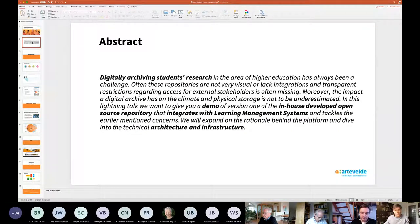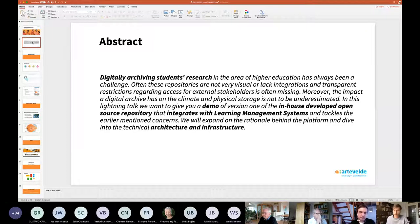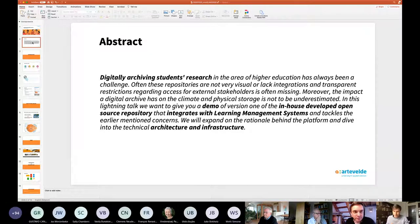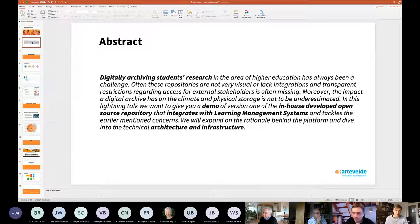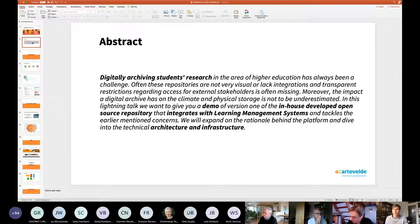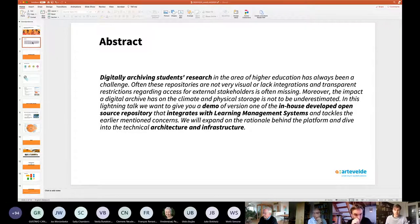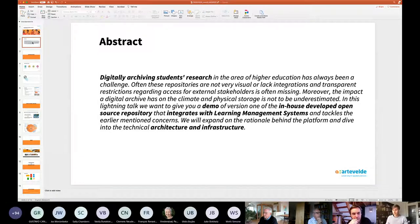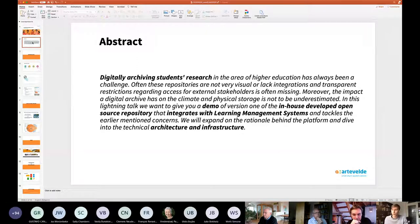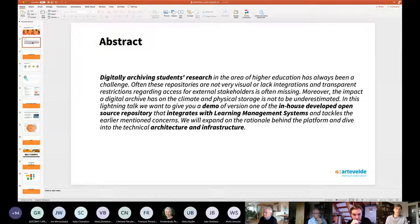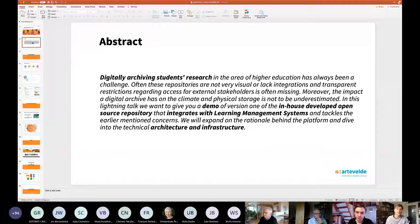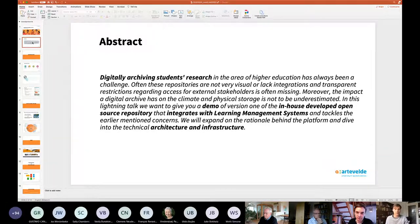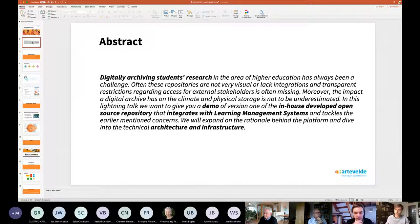We've been working in the past few months on a digital archive platform, a repository. We're going to give you a demo about it. It's an open source repository, so it will become freely available. You will be able to access it. It integrates with learning management systems, and it also has a great architecture and infrastructure behind it. We do this because we want to reduce the carbon footprint of our University of Applied Sciences. We realize that lots of bachelor papers and project works are being archived in a physical way, and we really want to tackle that issue.